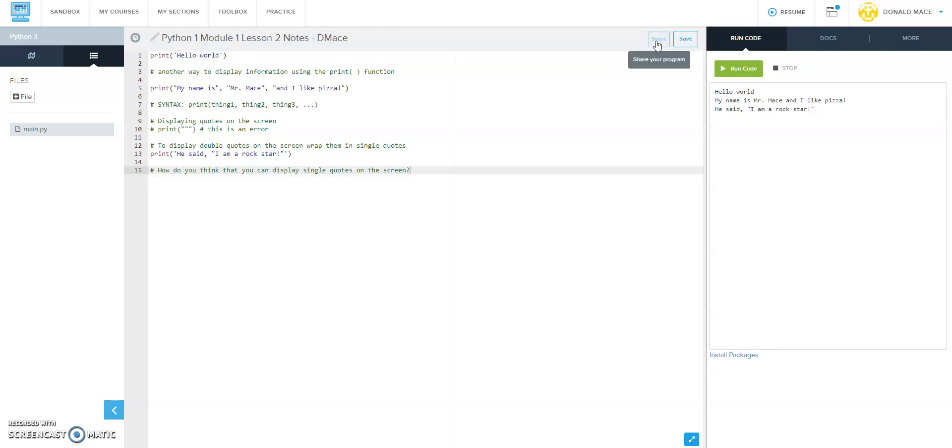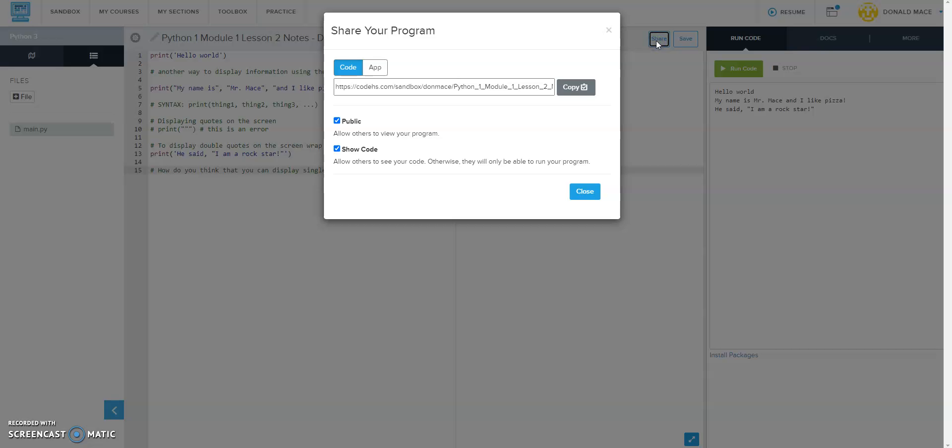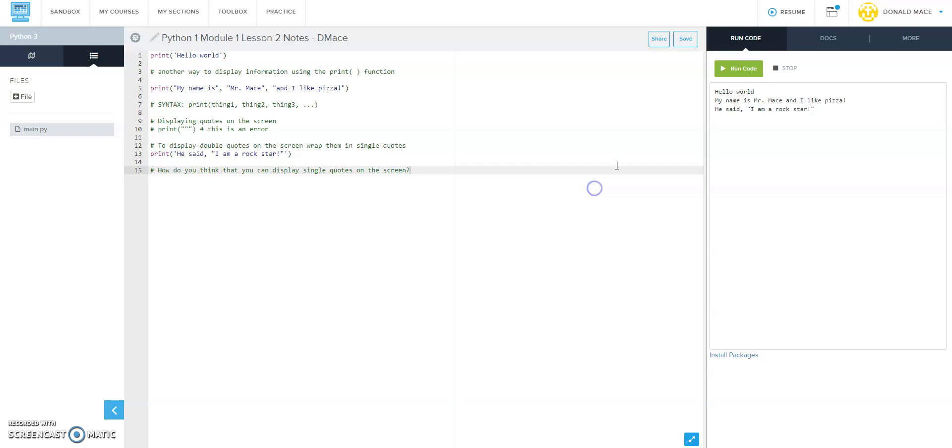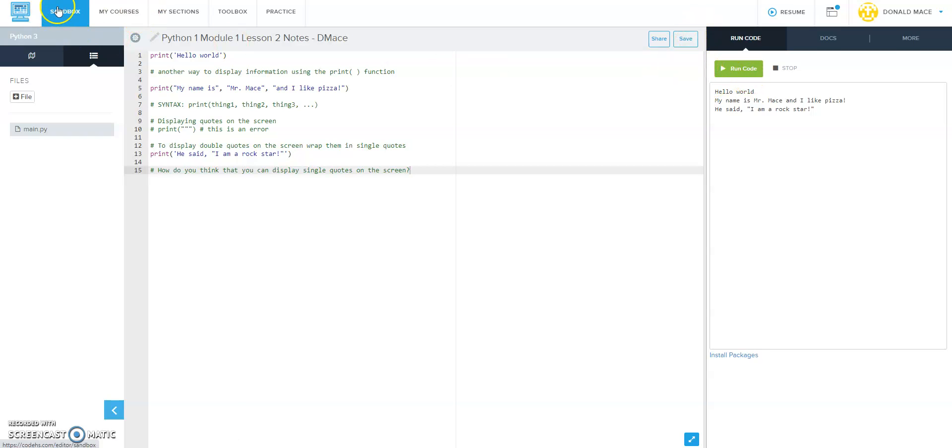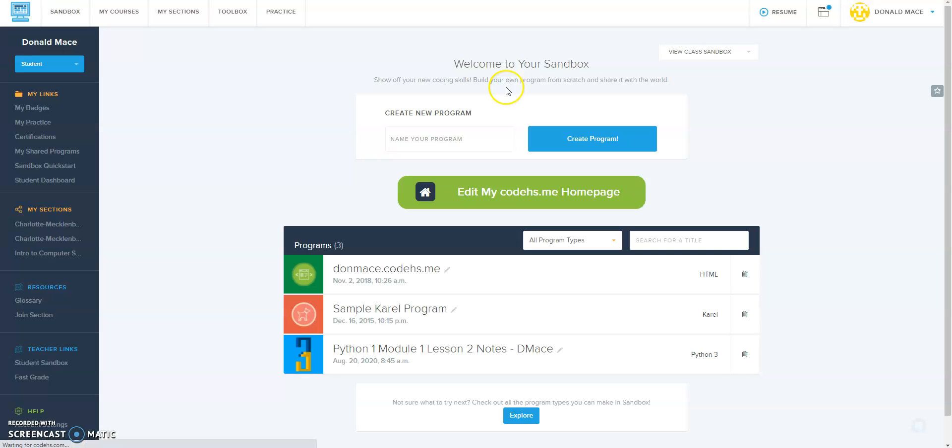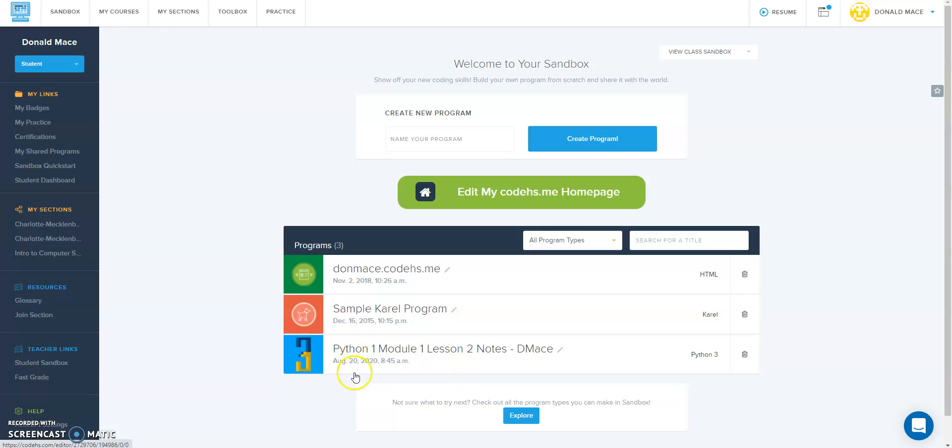It gives you a link and you can make it public or not - that's totally up to you. So I just wanted to make sure you had that. Then when you go back to your sandbox after it's finished saving, you go back to your sandbox and that program will show up down here. This little blue box, the three in it, means you did create it Python 3.